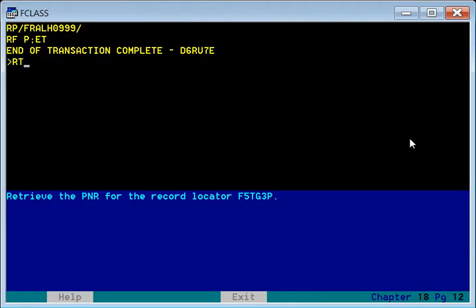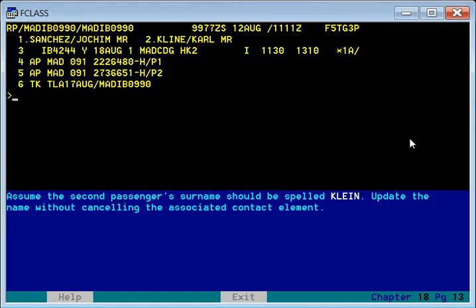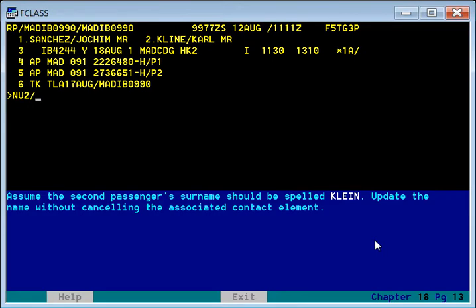Now retrieve the PNR: Father Five Tango Gold Three Peter. Assume the second passenger's surname should be spelled Klein. The existing PNR has the spelling K-L-I-N-E but it should be K-L-E-I-N. To update the name element without changing anything else, we use the name update command. Since it is person number two, we use slash two: NU slash 2 slash K-L-E-I-N.